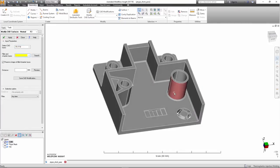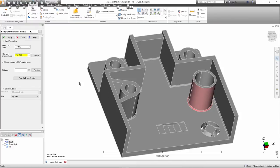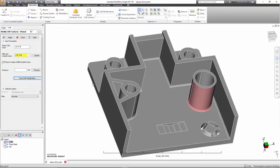In the model, the user is able to select faces they want to consider for modifications. But instead of applying the design changes, they will select the option to Save CAD Modification.